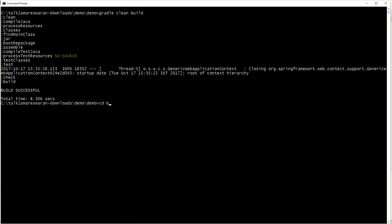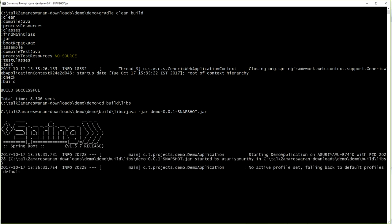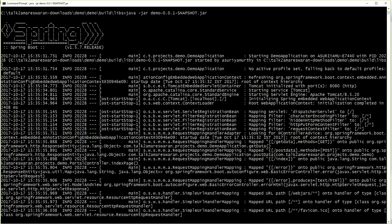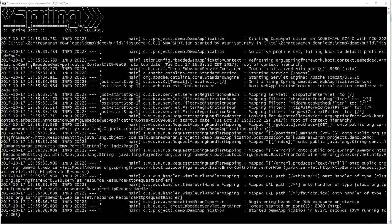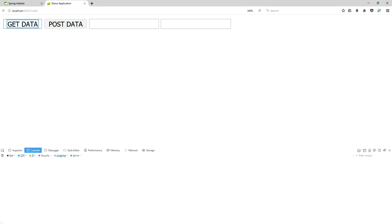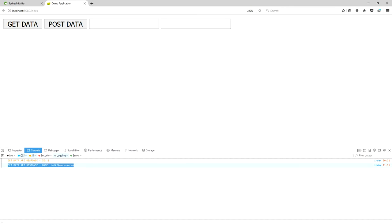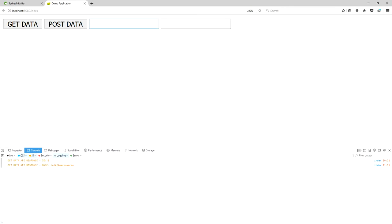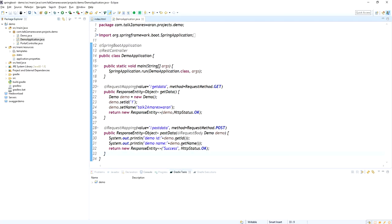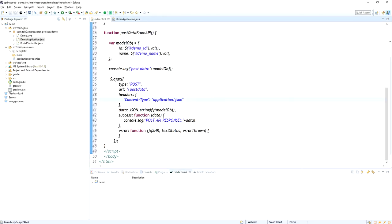I am taking a build again — 'gradle clean build'. Build is successful. Go to the build and libs directory, run the jar file using 'java -jar'. Tomcat has started on port 8080. Just refresh the page. Click the Get Data button — the API response is successful. Now I am giving the ID and name, and the post data JSON object is printed and the POST API response success is printed as well.